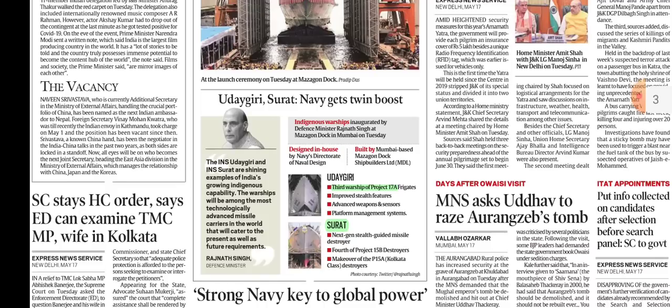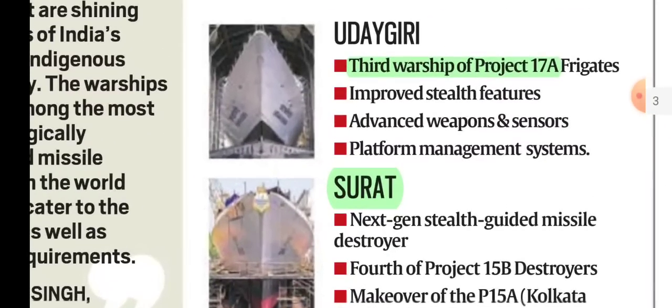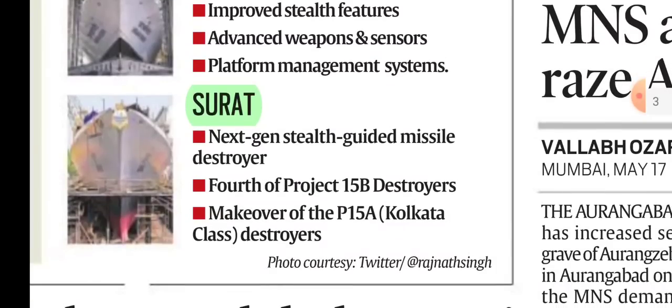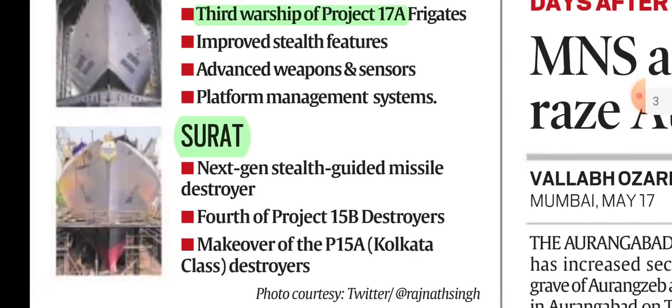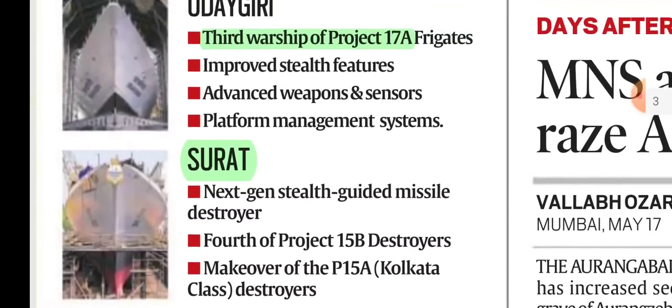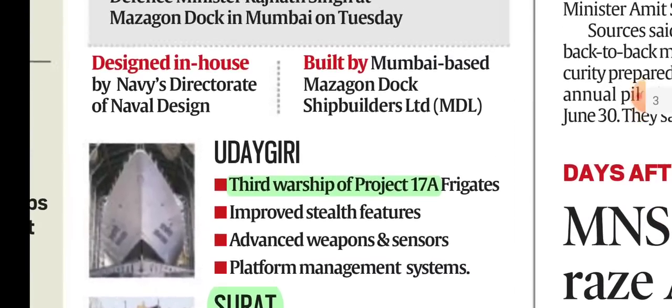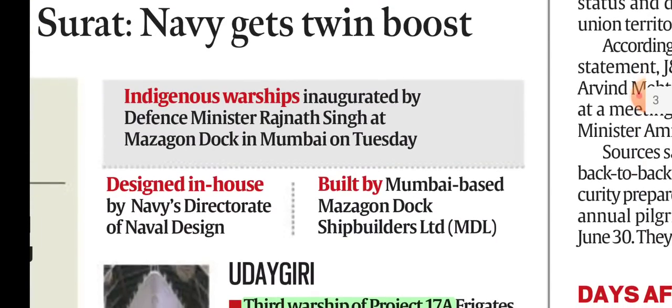We will discuss INS Udaygiri and INS Surat. Udaygiri is the third warship under Project 17A frigates. Surat is the next generation Stealth Guided Missile Destroyer, the 4th of Project 15B destroyers. Both have improved stealth features and advanced weapons, and both are indigenous warships.